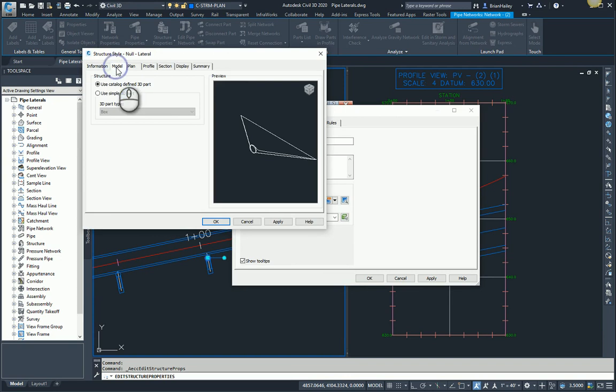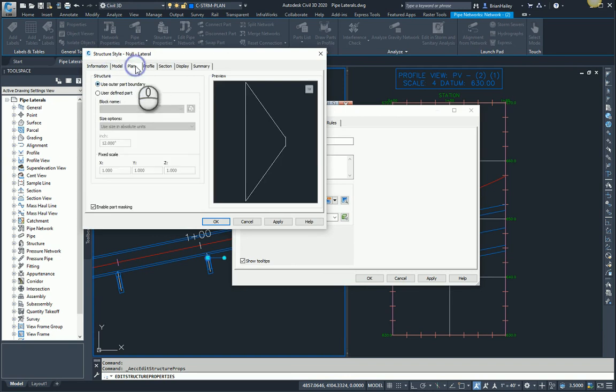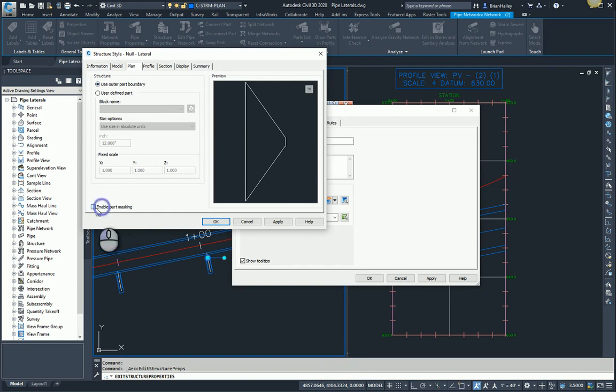The model view, I'll have it use the simple 3D part. The plan view, I'll have it use the outer part boundary. But what I'm going to change here is I'm going to uncheck enable part masking.